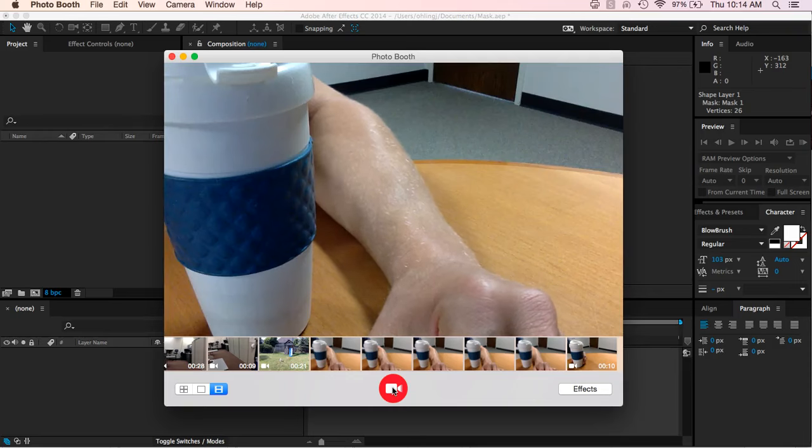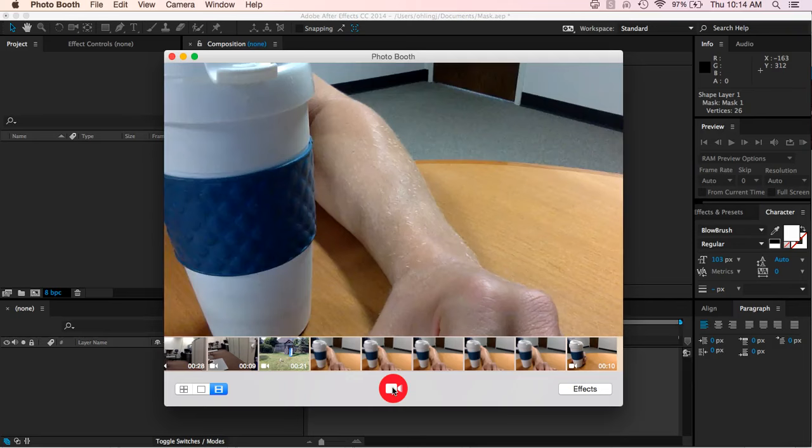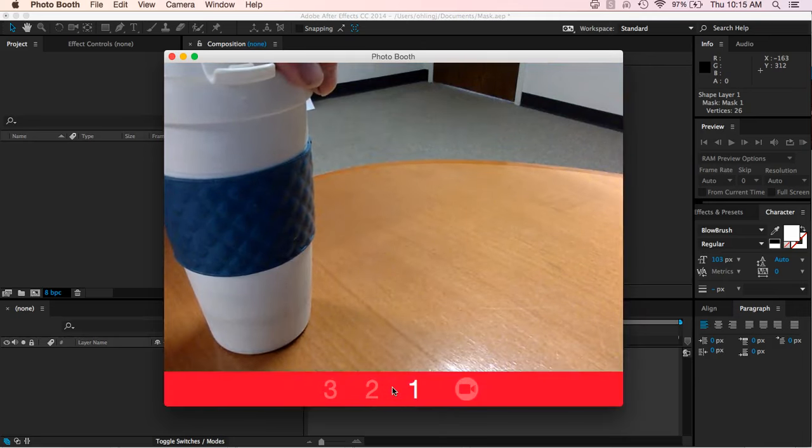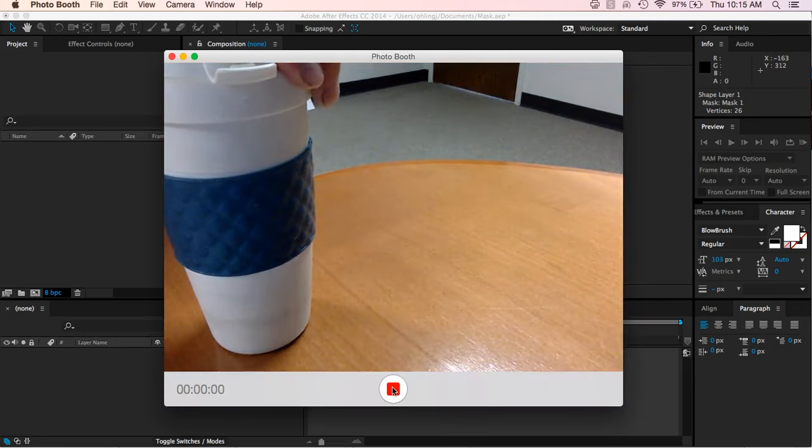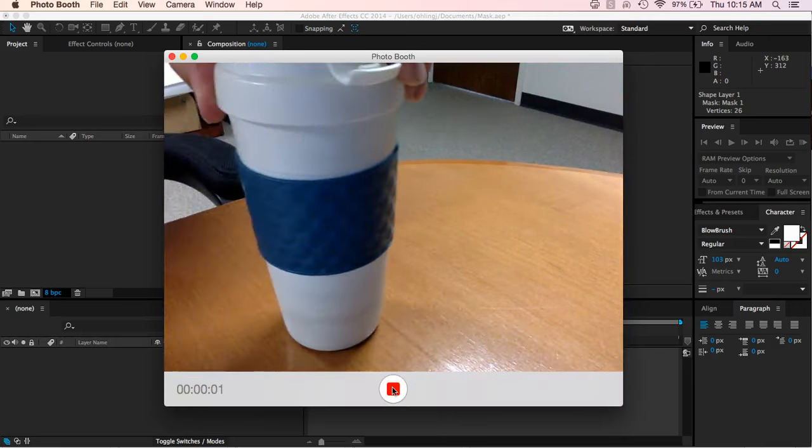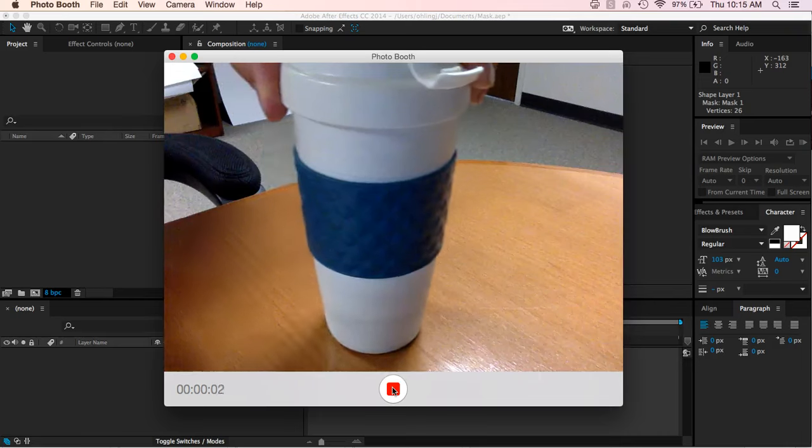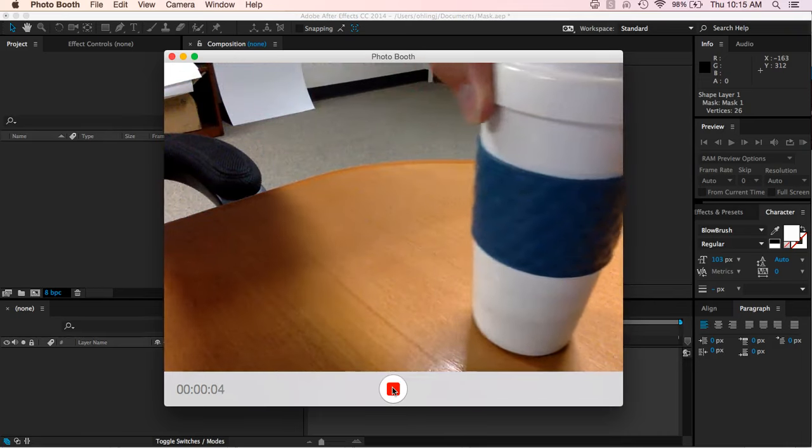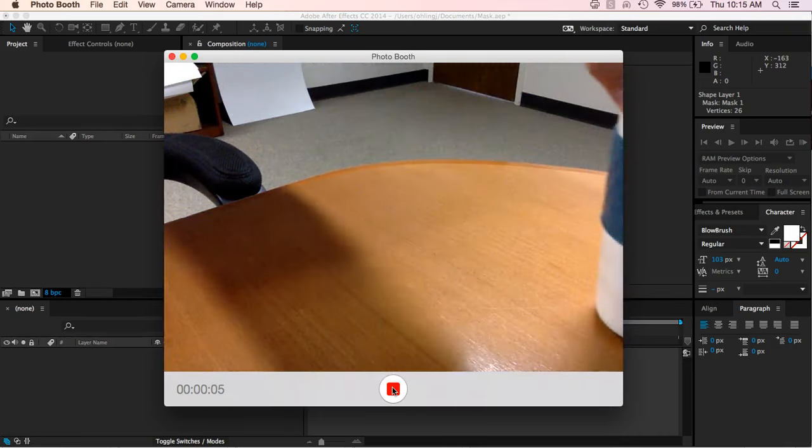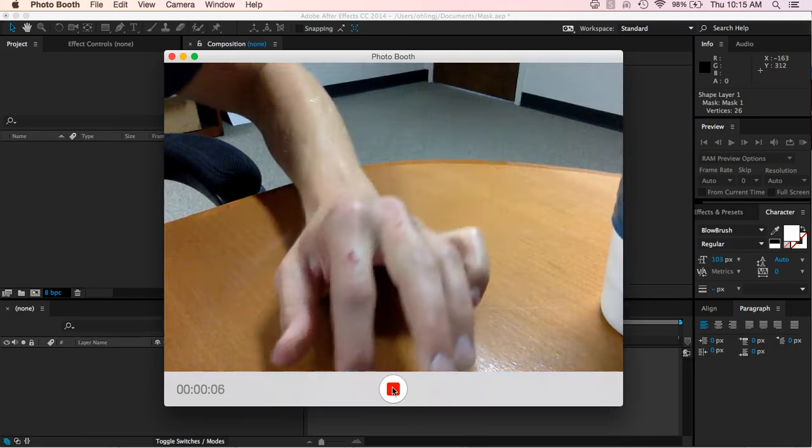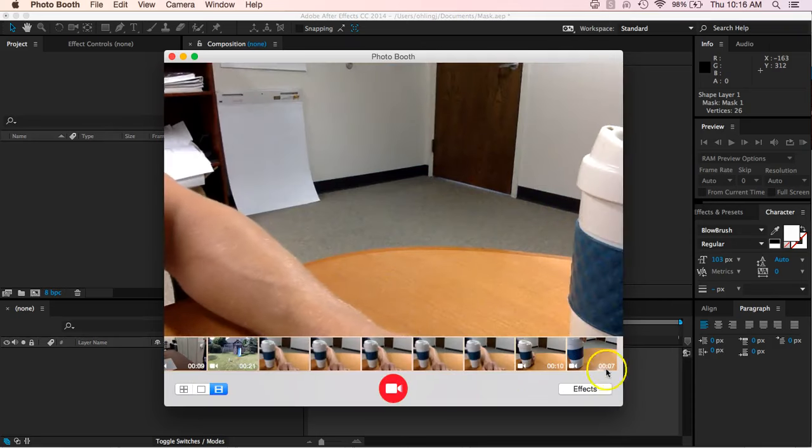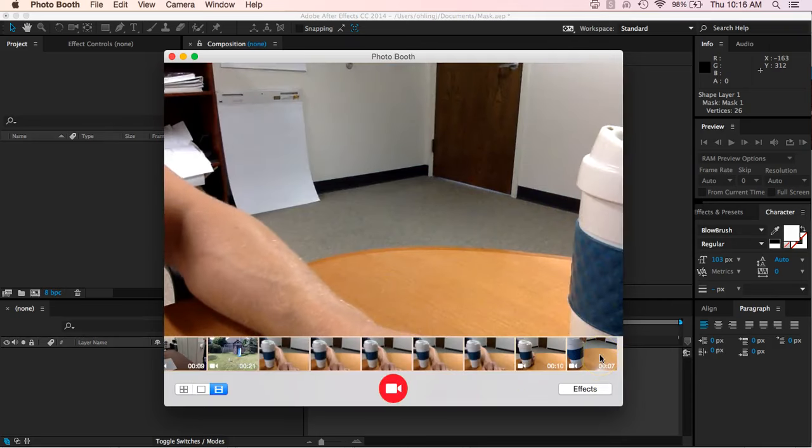So let me go ahead and just record a real short video. I don't want it to be too long here. But I'm going to record maybe five to ten second video of my coffee cup moving in front of the screen. So let me go ahead and do that. Alright, so seven seconds, that's a perfect amount of time.